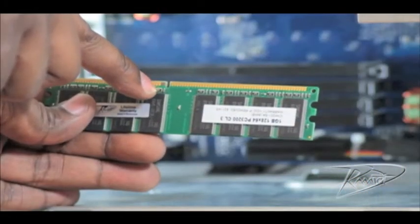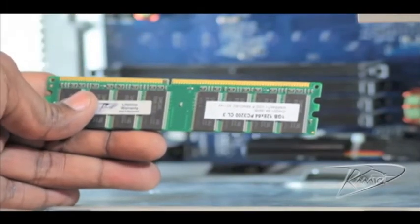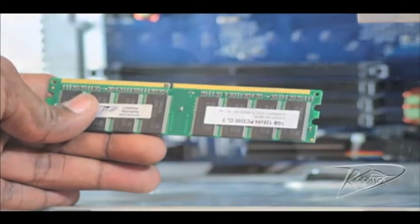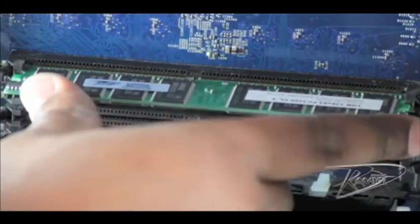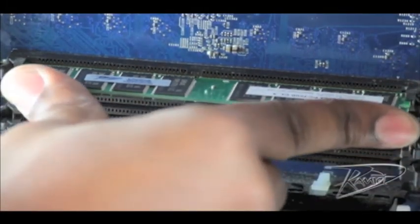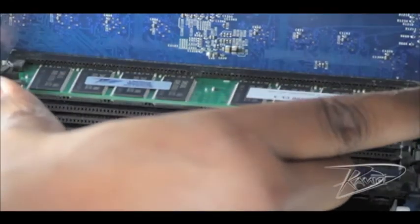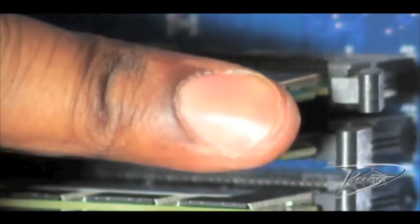The memory is keyed so it will only install one way. Line up the notch of the DIMM with the corresponding notch in the memory slot. Insert the DIMM and push both ends down until the clips on either side close on their own. You will not close these manually.